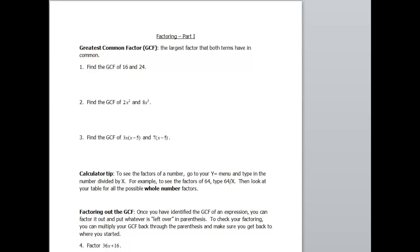The first one we want to find the GCF of is 16 and 24. Some of you may be able to look at those and pick out the greatest common factor, but I'm also going to walk you through how to do this by hand. So let's look at 16. It can be factored as 1 and 16, 2 and 8, and 4 and 4 — those are the three ways to factor 16.